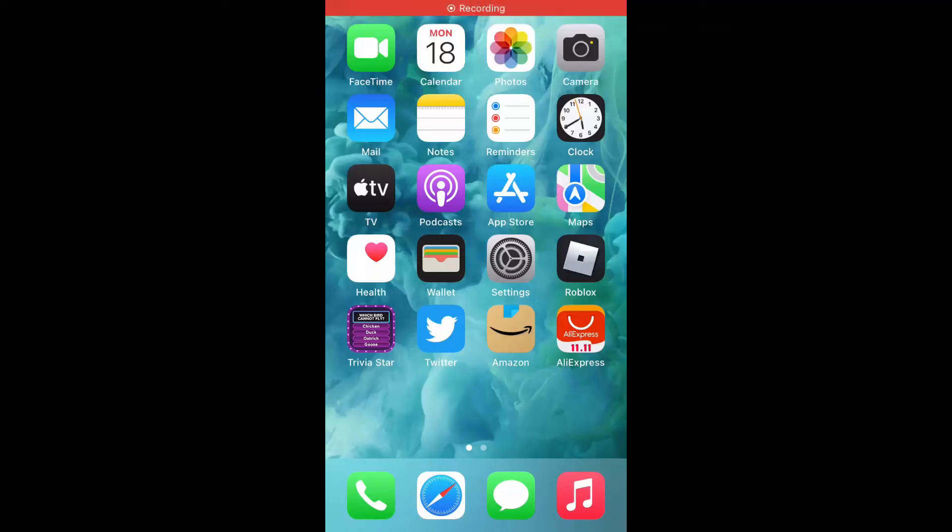Hello, welcome to Simple Answers. I'm your host Jason. In this video, we're showing you how to log out of Amazon account from app.